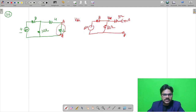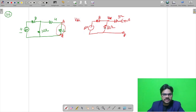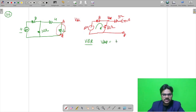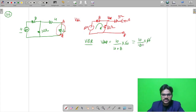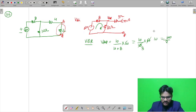Now let us find VAB. The 8 ohm and the 10 ohm are connected in series. Applying the voltage division rule: VAB = (10 divided by 10 plus 8) into 60 = (10/18) × 60 = 100/3. So VAB, which is the Thevenin voltage, gives us 100/3 volts, and the correct option is A.